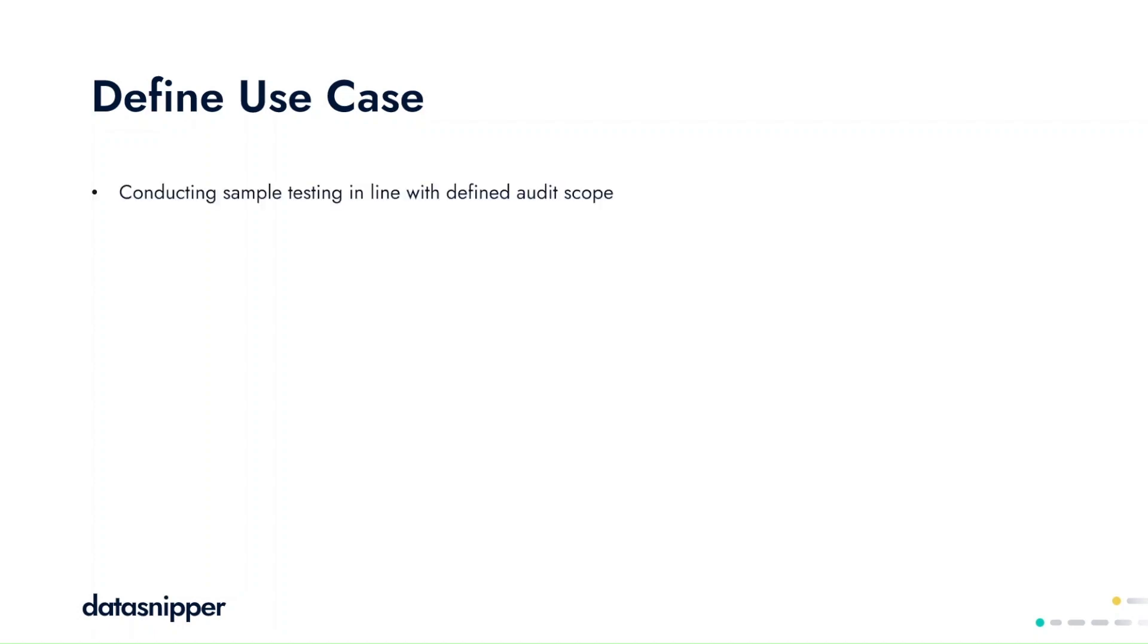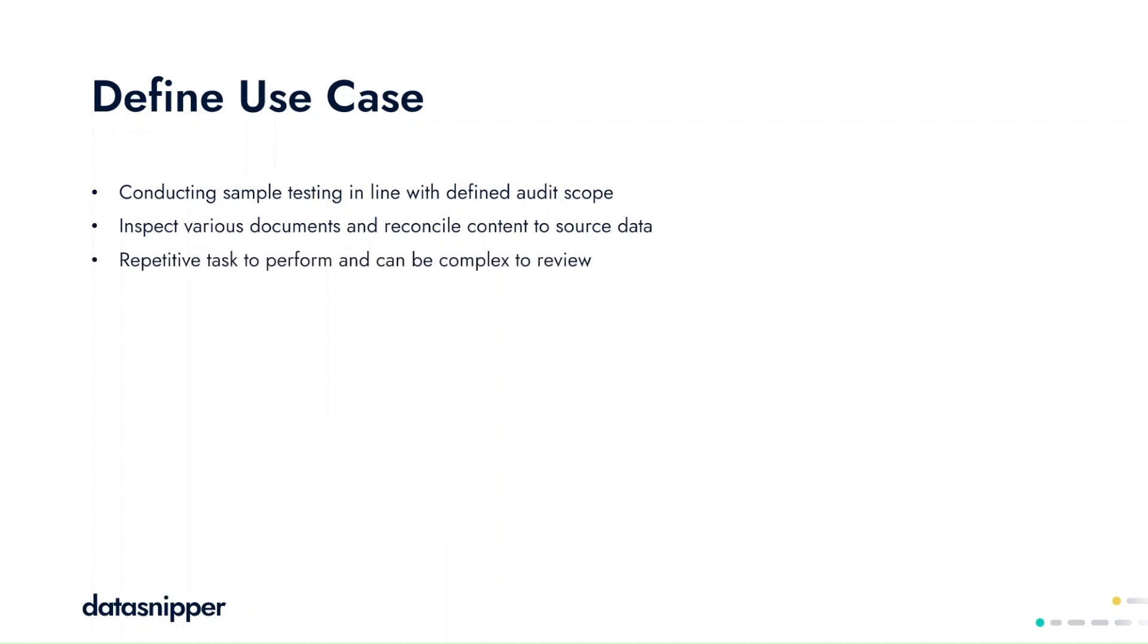In operational audits, you often conduct sample testing where you're inspecting various documents and reconciling them to your source data. This is a repetitive task to perform and can be complex to review due to the recurring sample items.